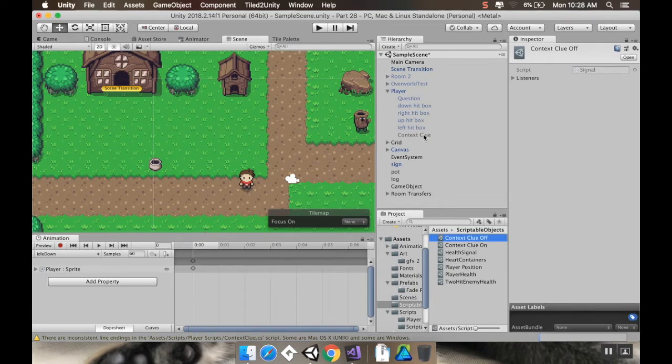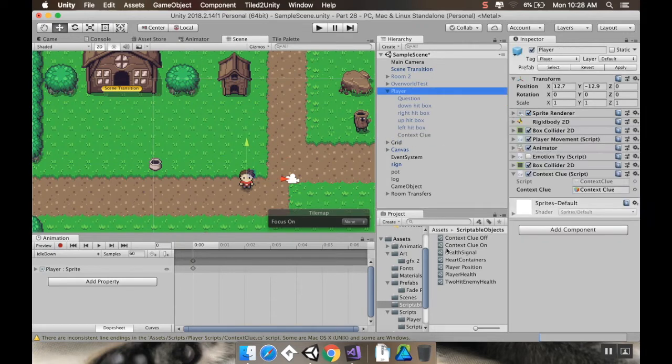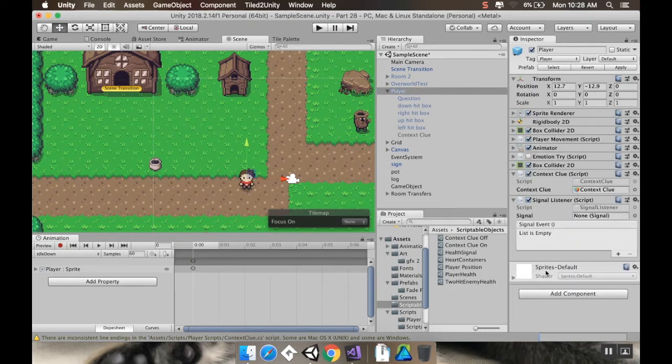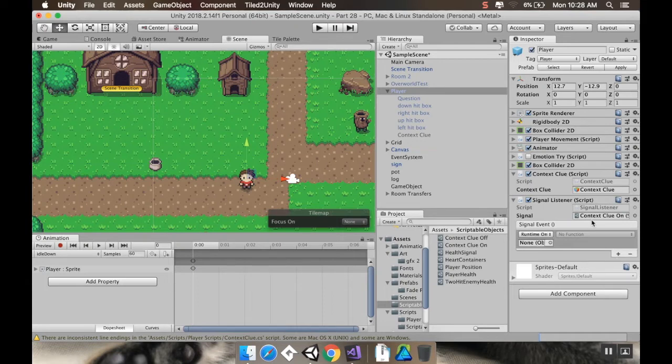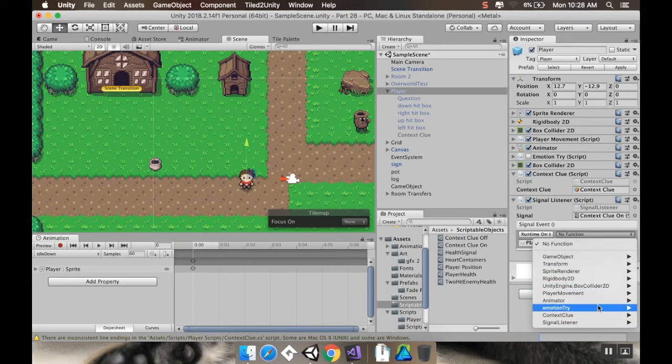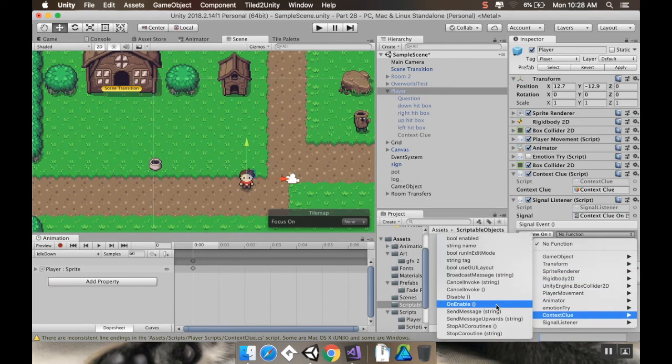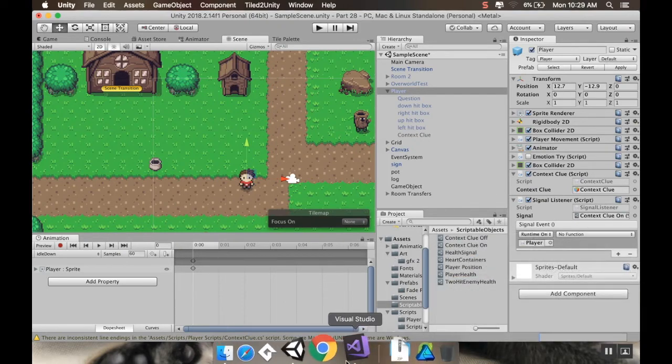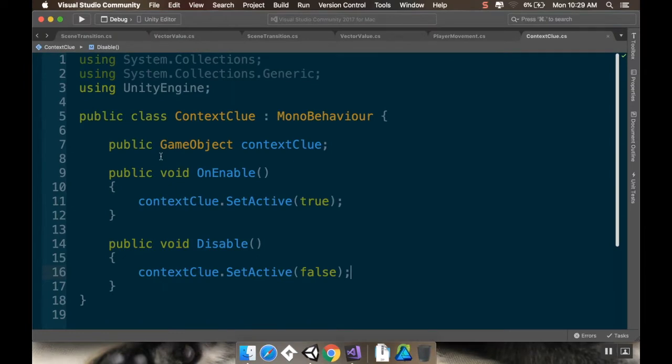And then in my context clue box, I'm going to add a, actually, to my player, I'm going to add a signal listener script to it. So add component, signal listener. And the signal I want to listen for for this one is context clue on. I'm going to add a new function. It's going to come from the context clue script. And from context clue, I want to grab... Did I not make those voids public? No, I did.